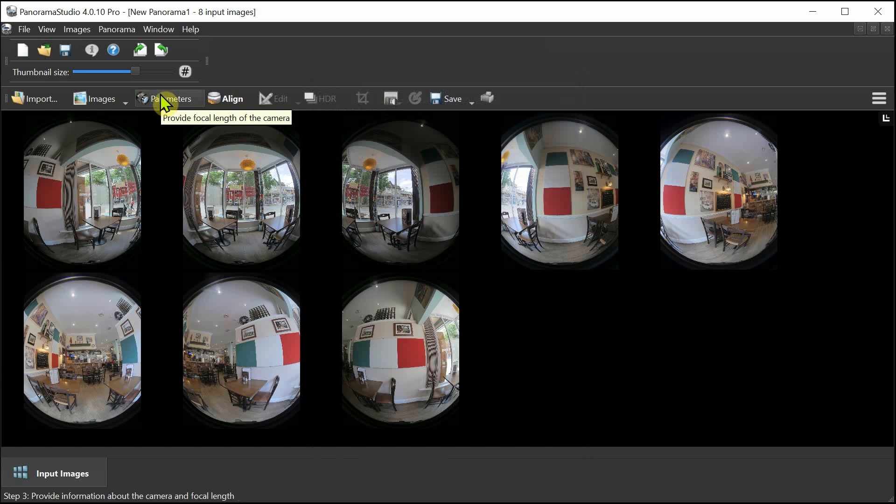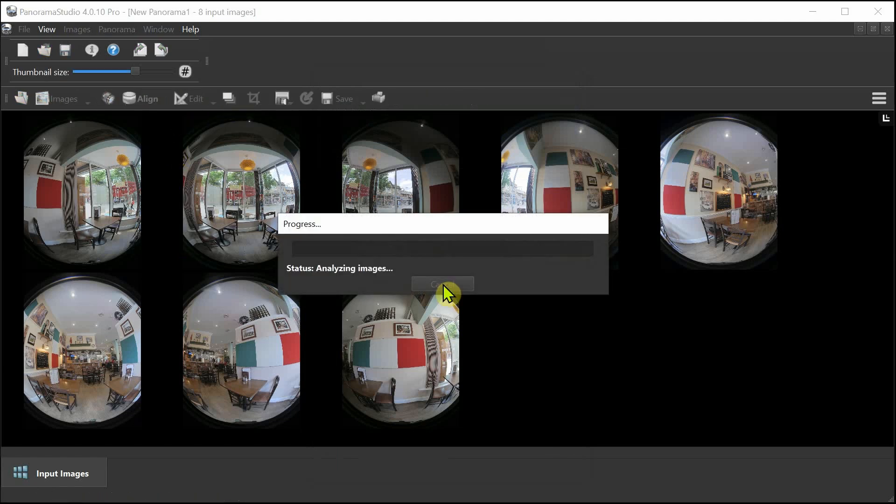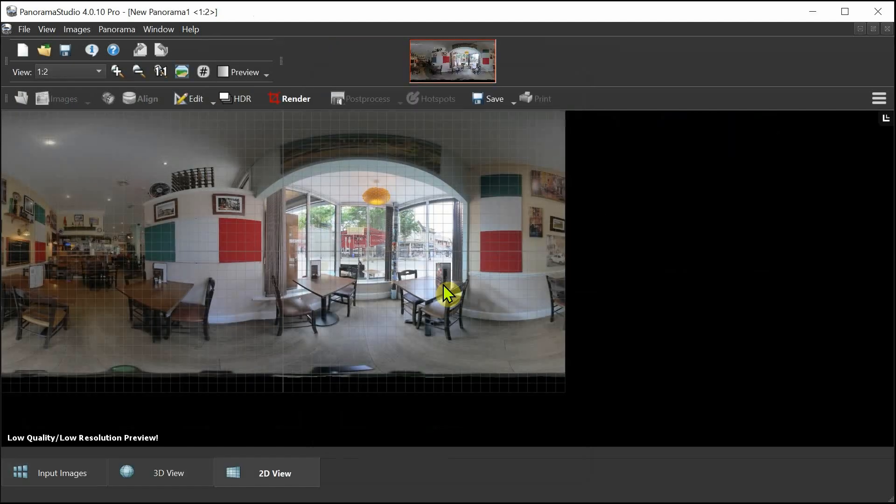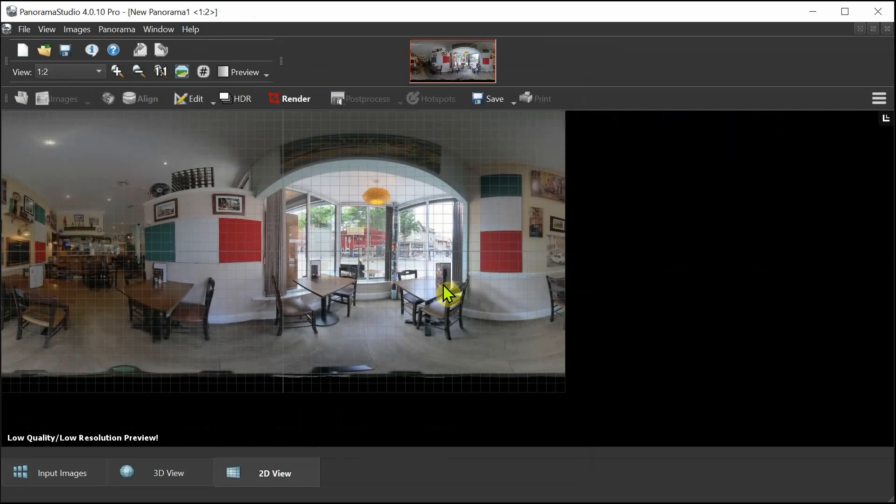Let's go and hit the alignment button. There we go, we've got a nice little thumbnail low quality, low resolution preview of what we're doing.